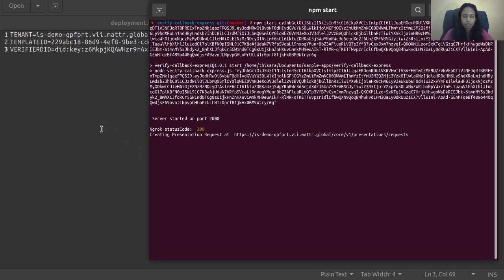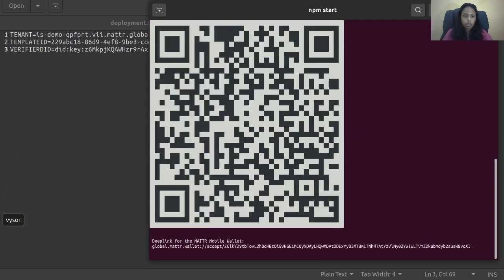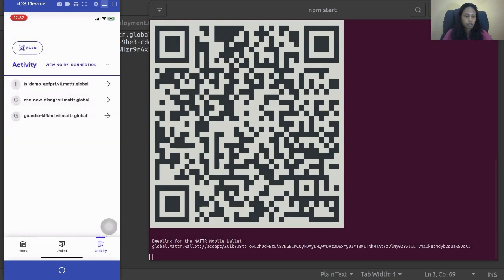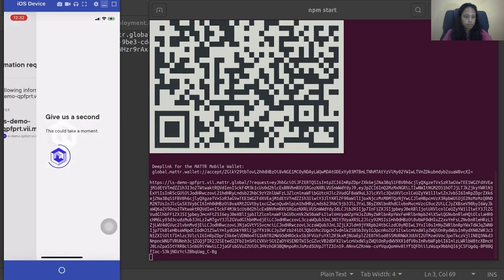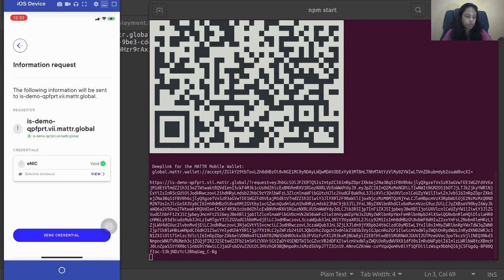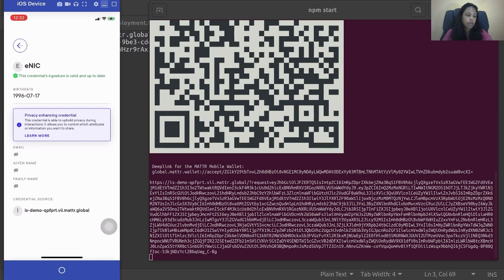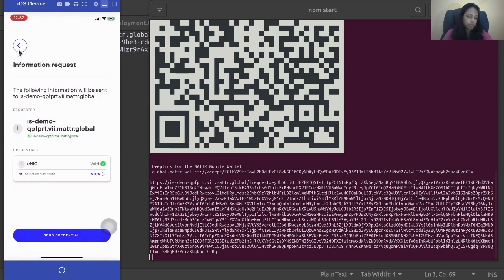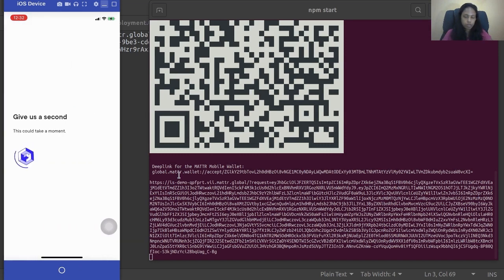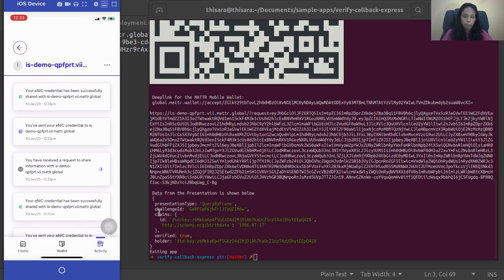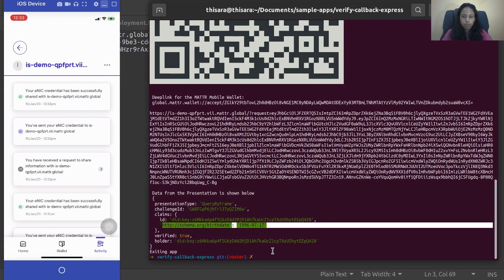Here we have the QR code which requests the credentials. Here is the credential request. You can see the verifier has only requested the birthday claim, although there are a few more other claims stored — we don't share any of them. The response was successful. Under the claims in the verifier's response, the birthday claim is the only one contained. That is how we can do credential verification.